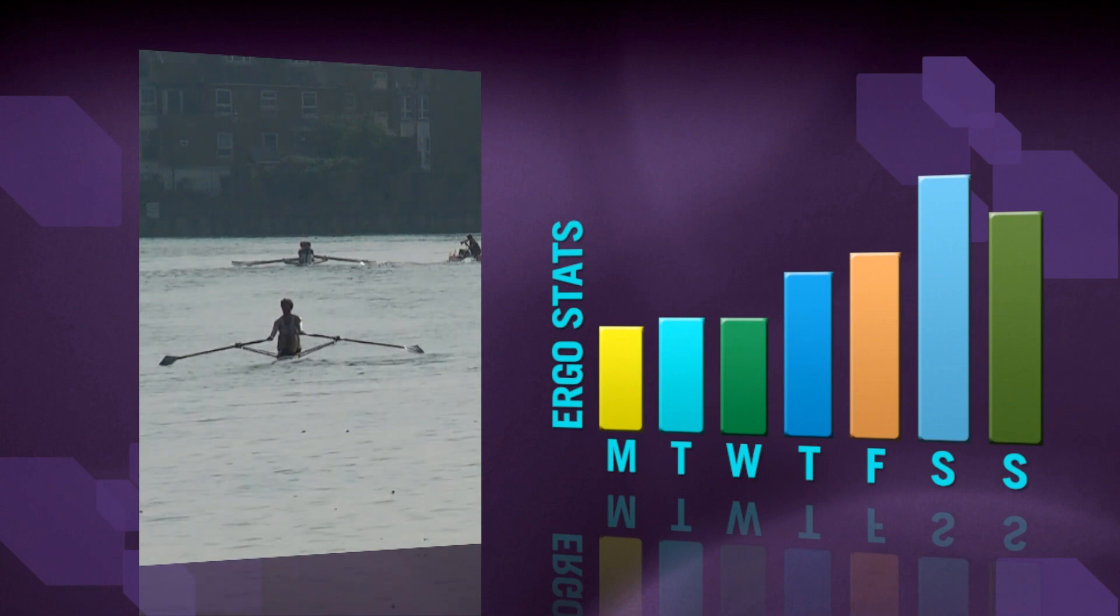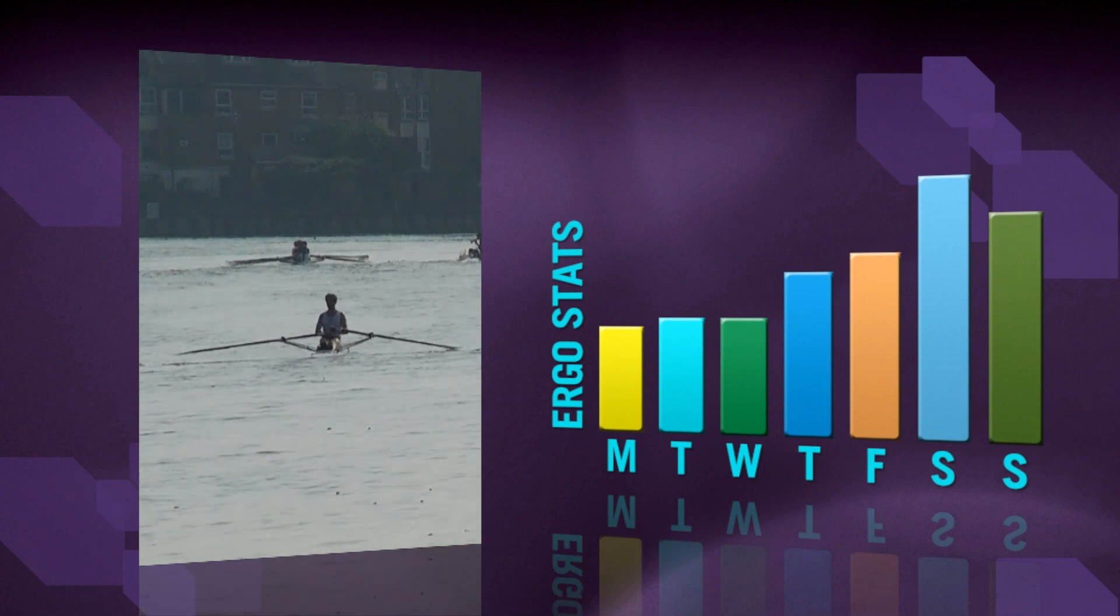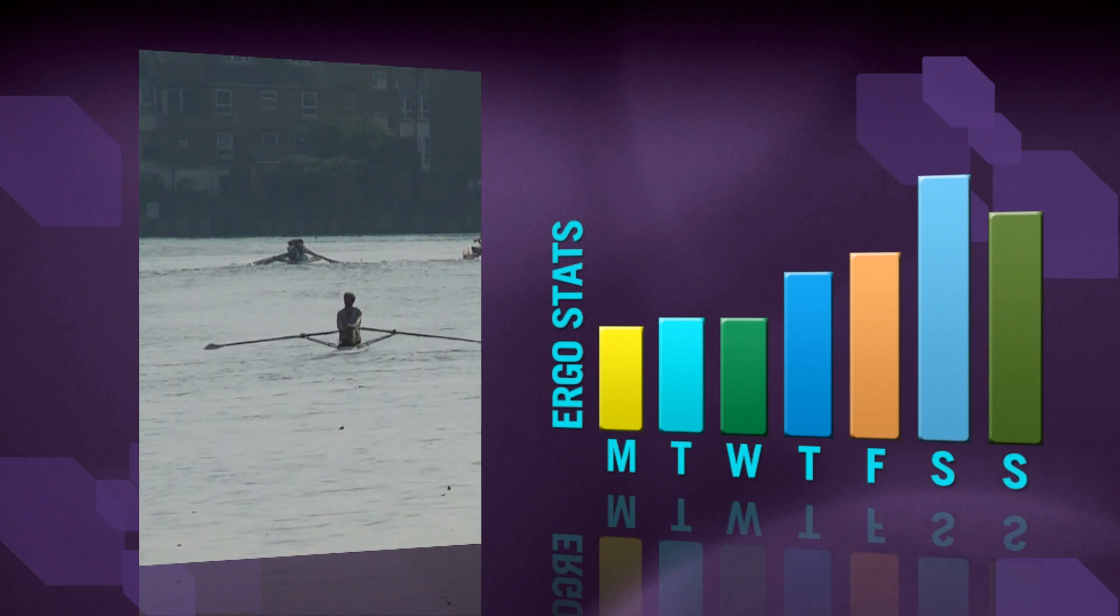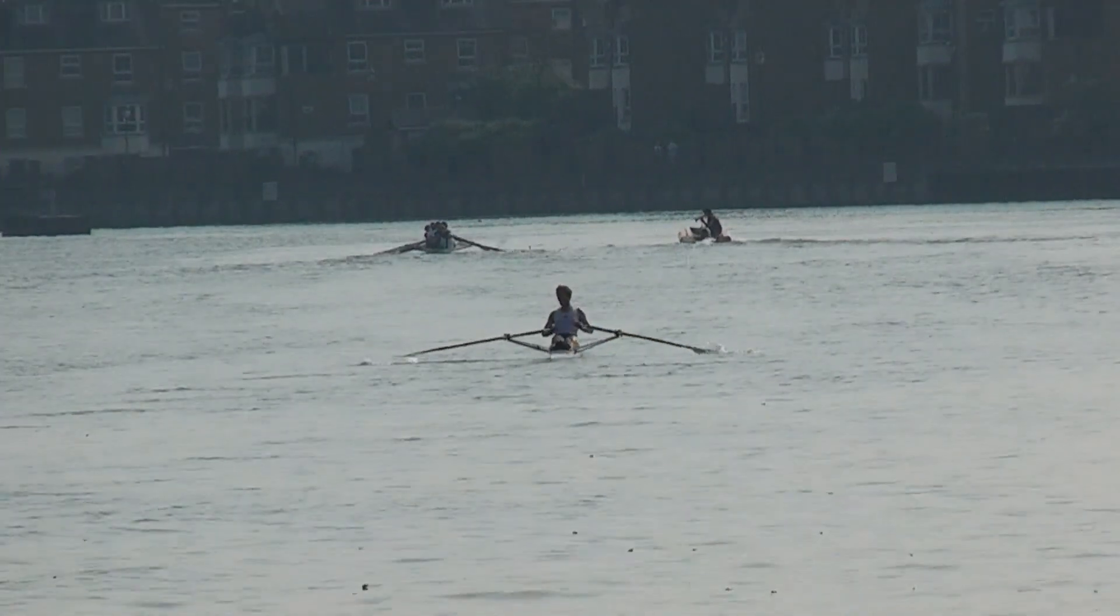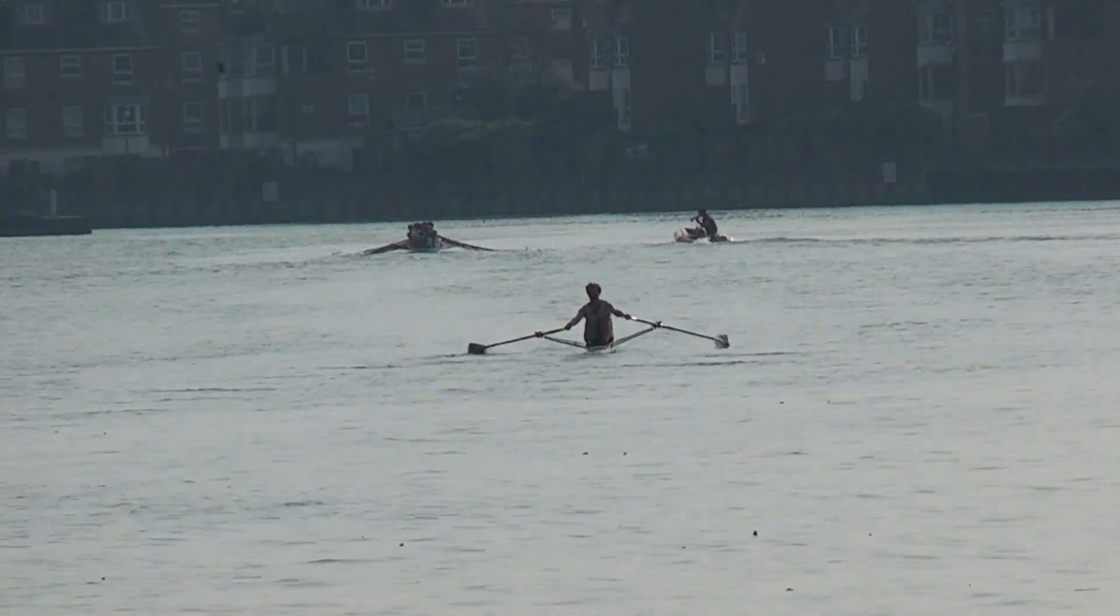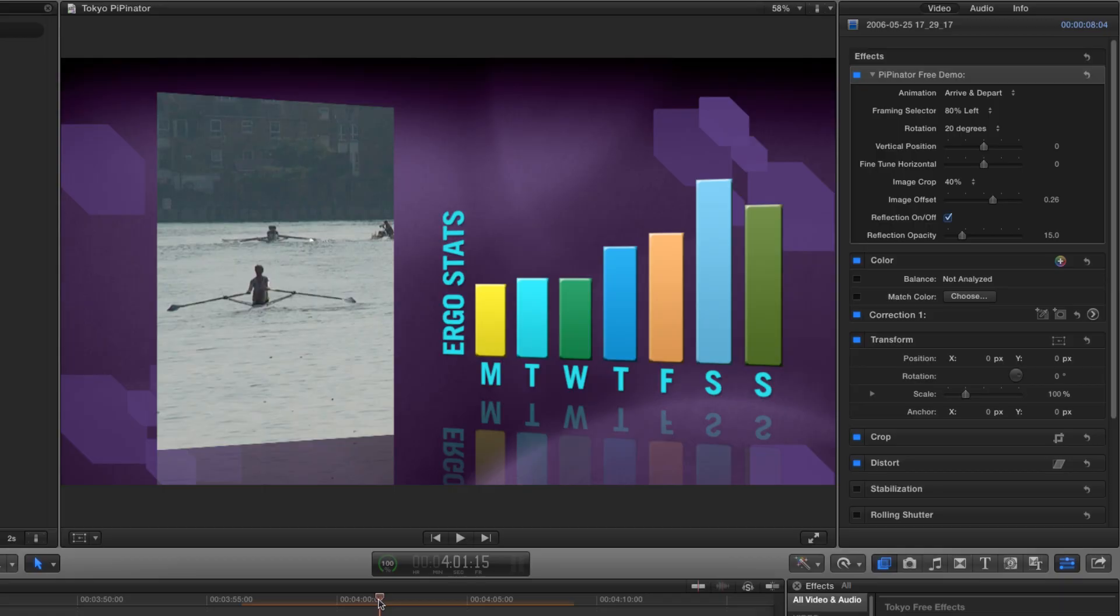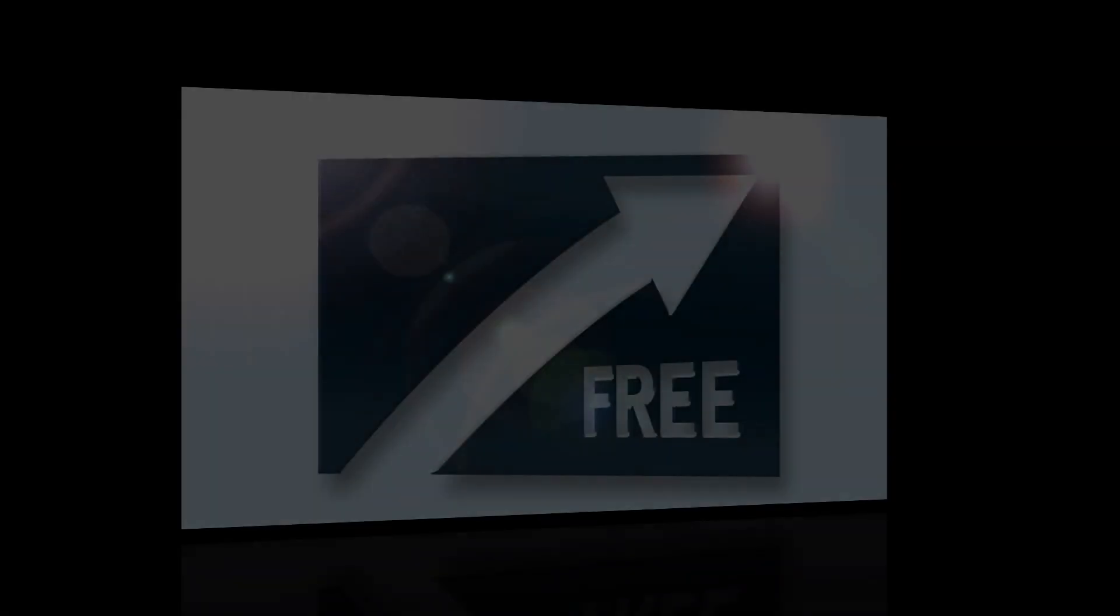As you can see we've done some very complex animation very quickly and very easily. And we haven't had to set a single keyframe. In fact I changed my mind a few times about the look I wanted. But each time it was a snap to get a different result.